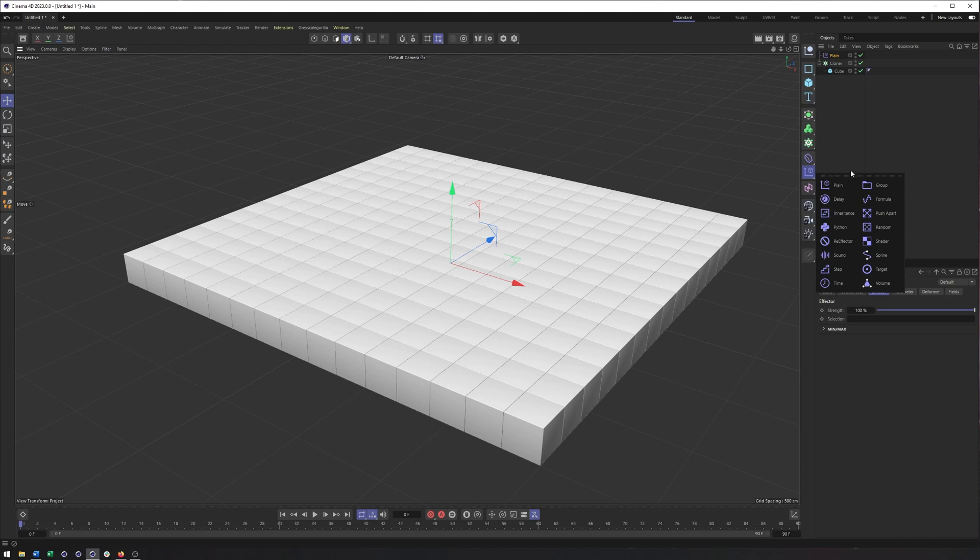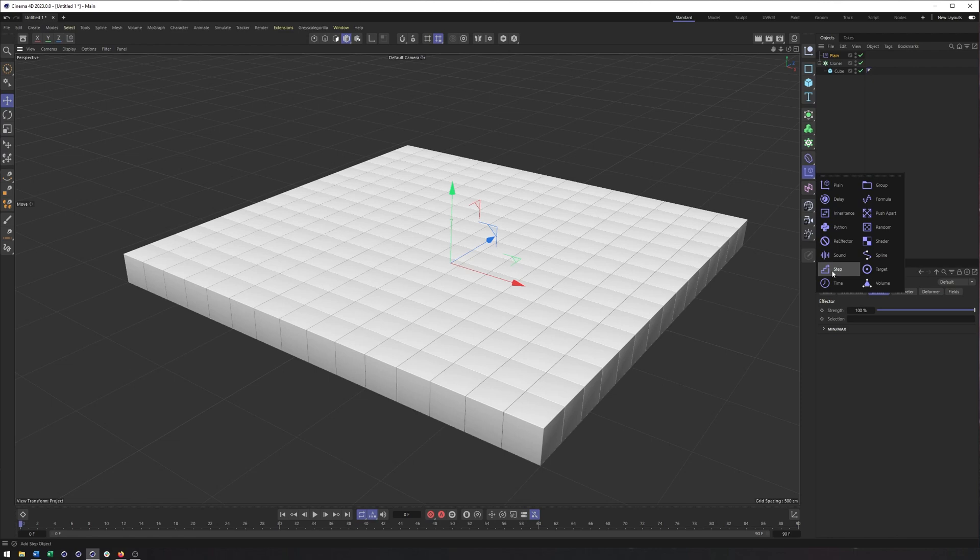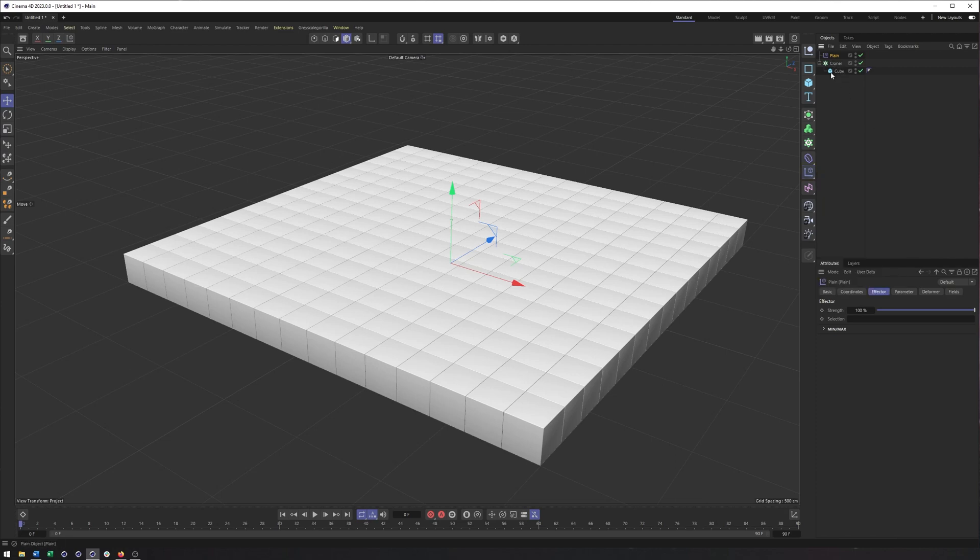Now with these effectors, they typically have a special way of changing the position, scale, rotation, or color. Formula is a mathematical formula, sound is sound, step is incrementally step or using a graph, shader is an image, animation, or texture, random is a noise pattern. So plane really is just we are going to use a field in order to change the position, scale, rotation, or color.